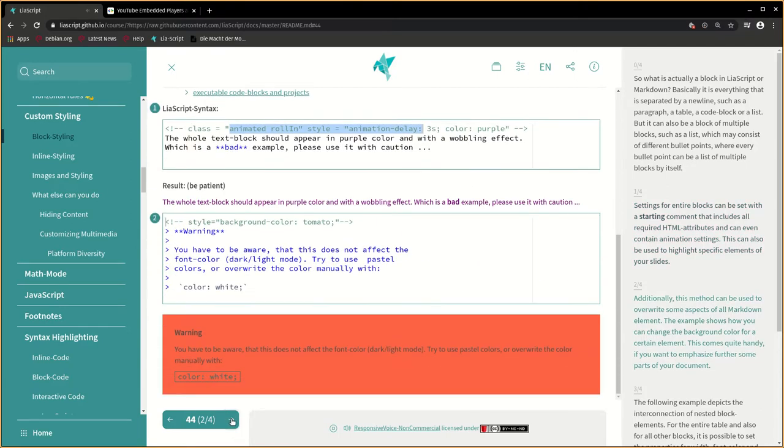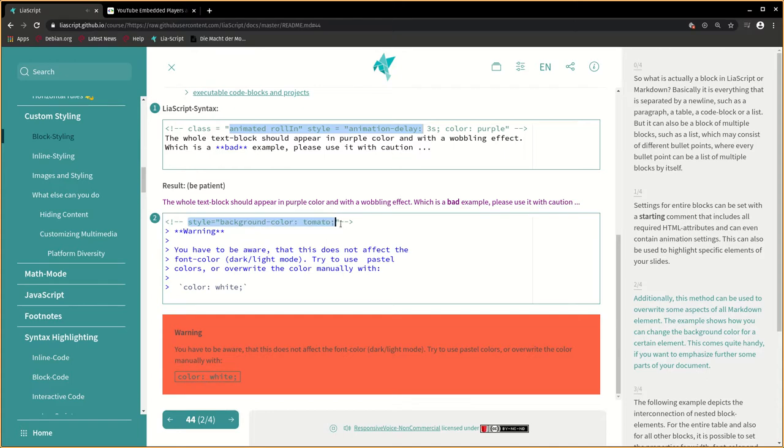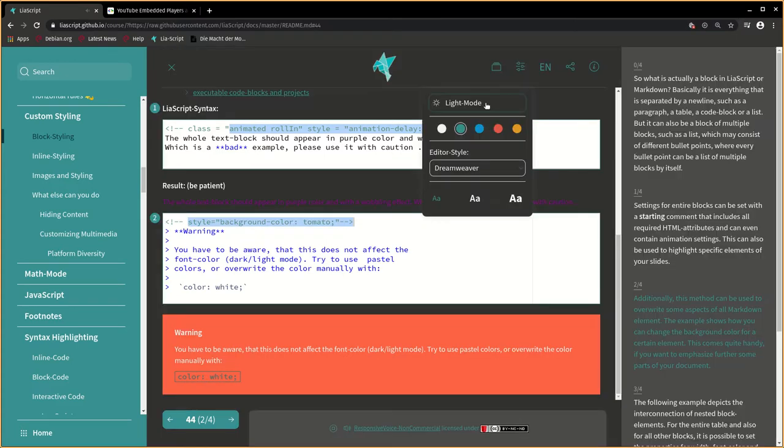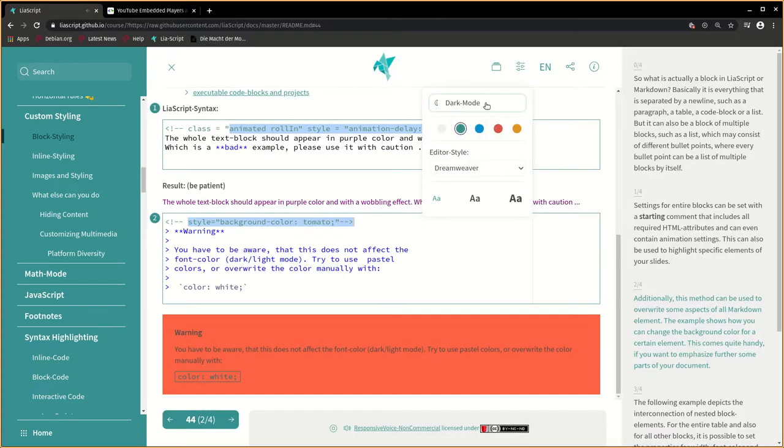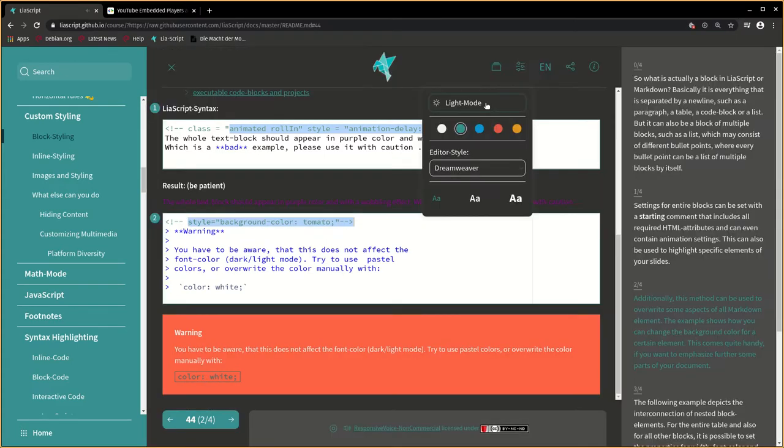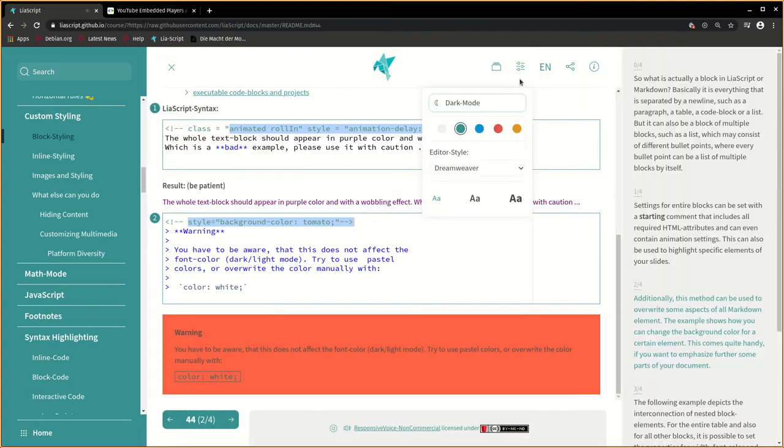Additionally, this method can be used to overwrite some aspects of all Markdown elements. The example shows how you can change the background color for a certain element. This comes quite handy if you want to emphasize further some parts of your document.